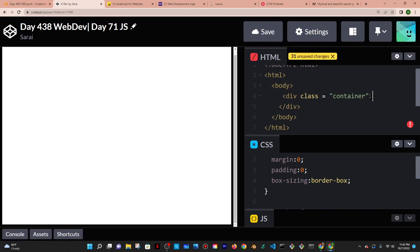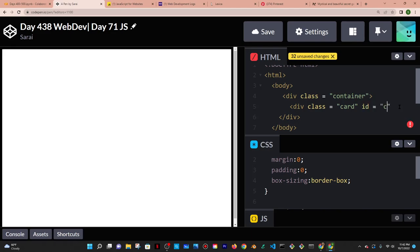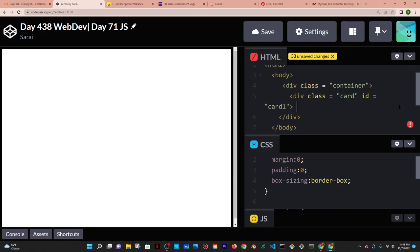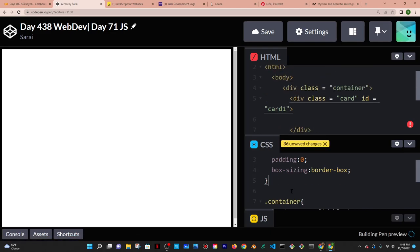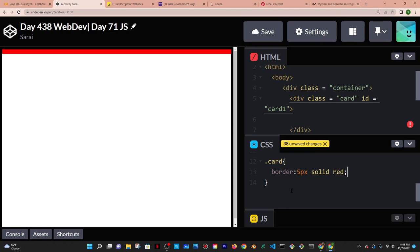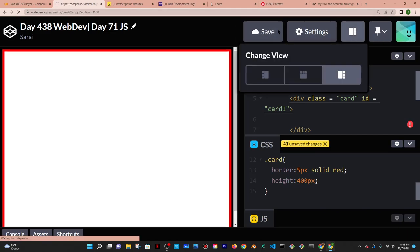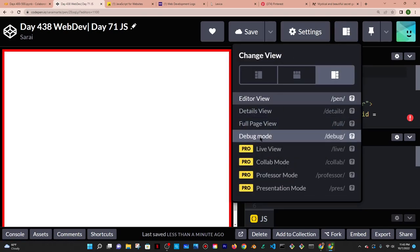Now I'm going to go into the container and add a div with a class of card and an ID of card-one, since each card is going to be different. Then I'll target the card in CSS using dot card and give it a border of five pixels solid red, and a height of 400 pixels. Let me open it up in debug mode because in CodePen I'm zoomed in, so that's not the actual view.